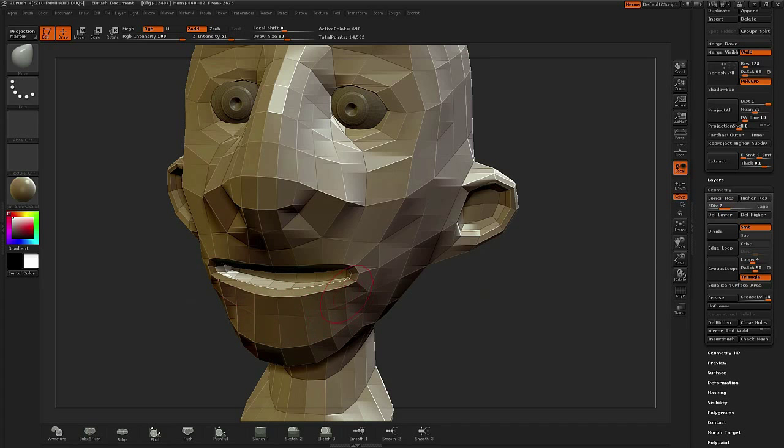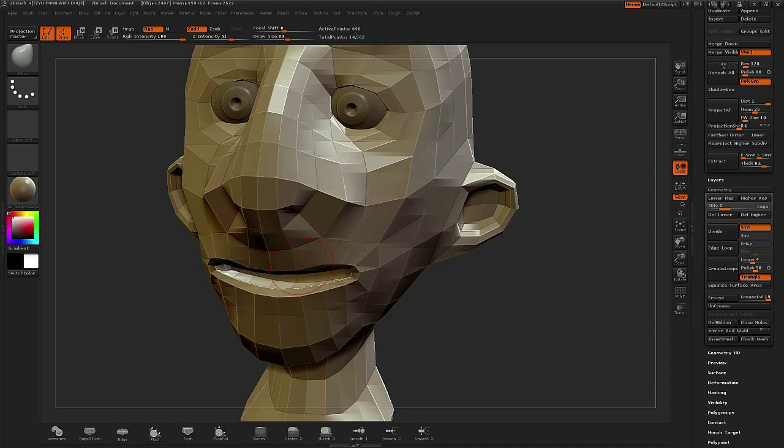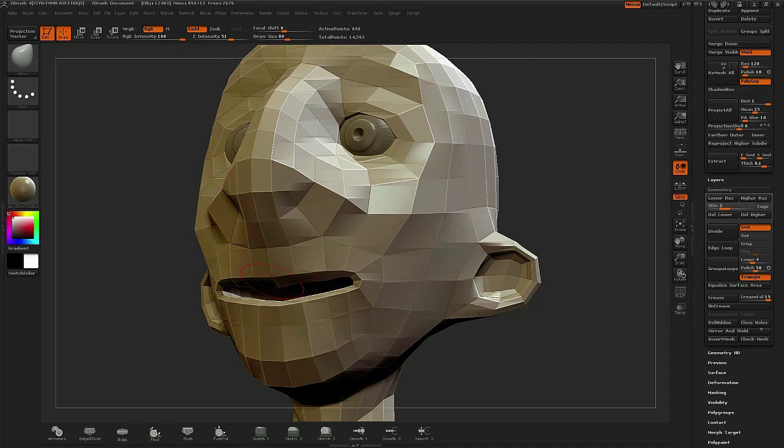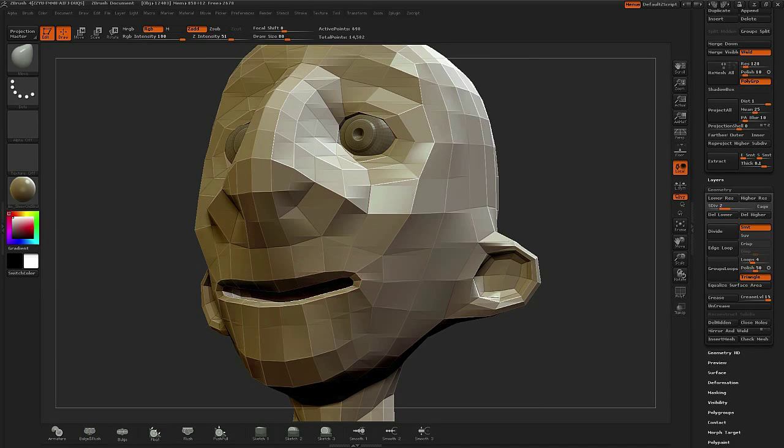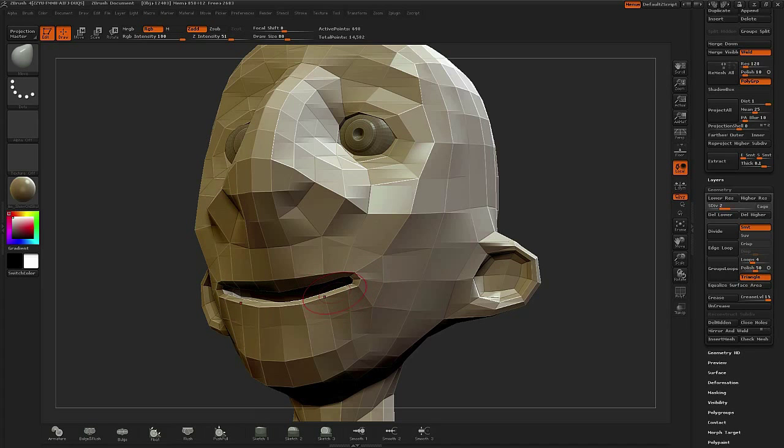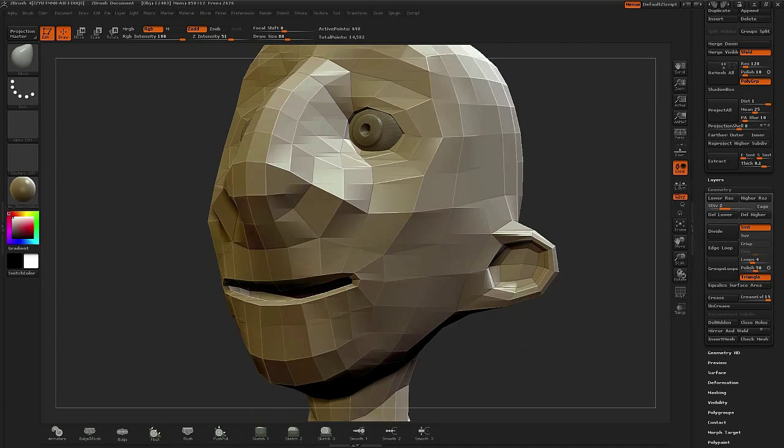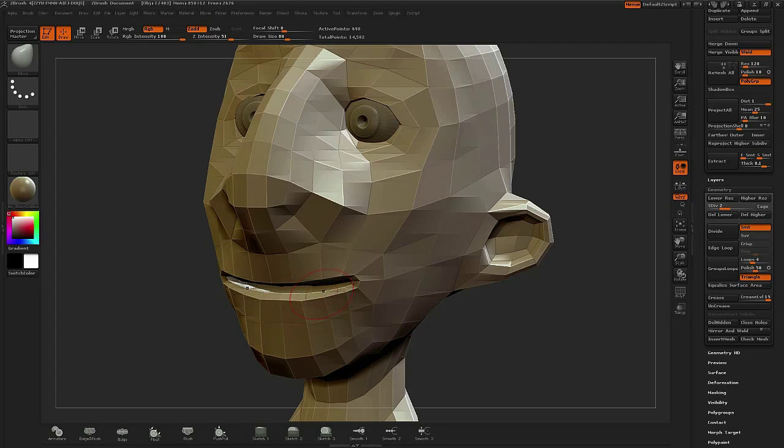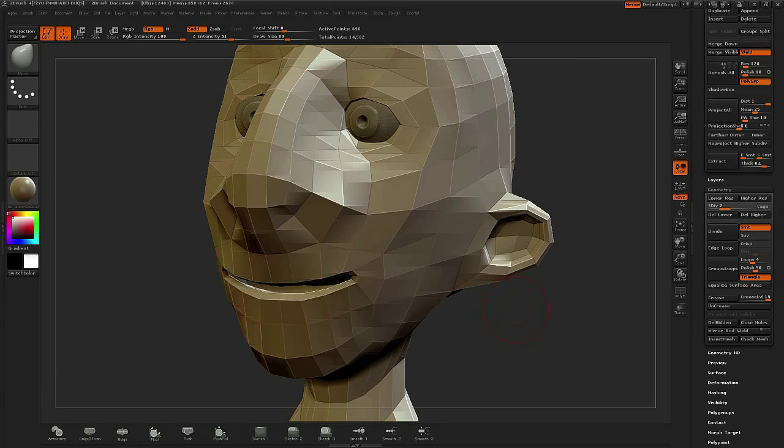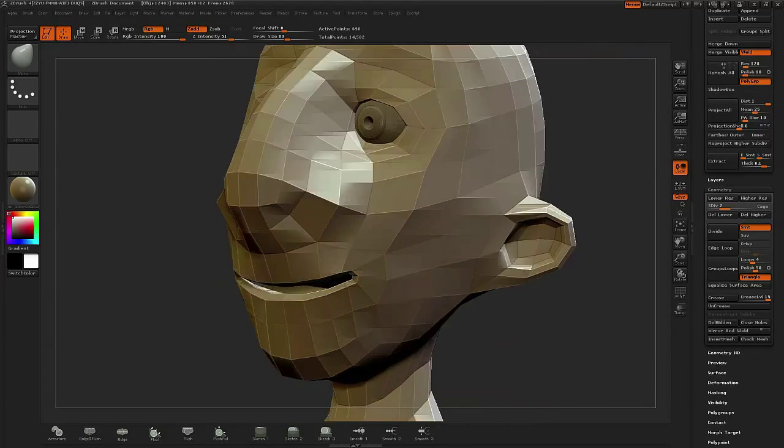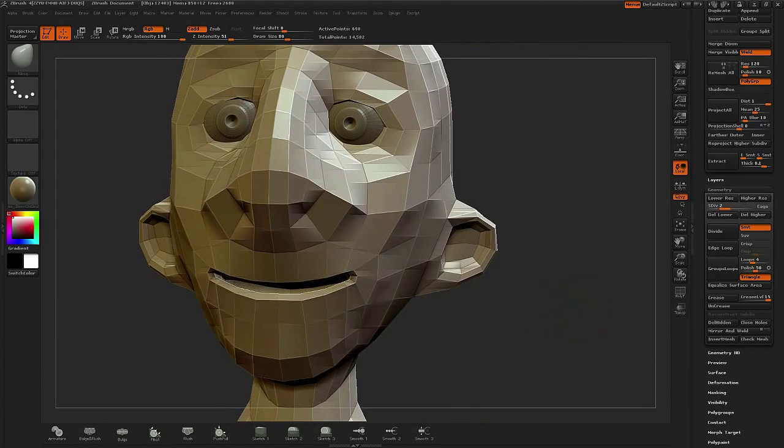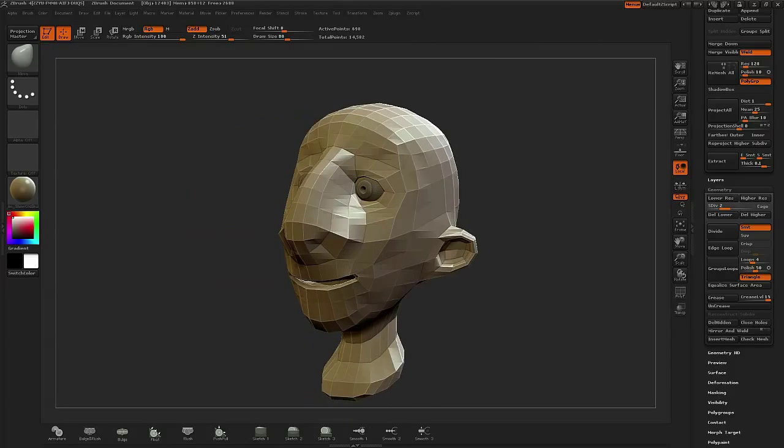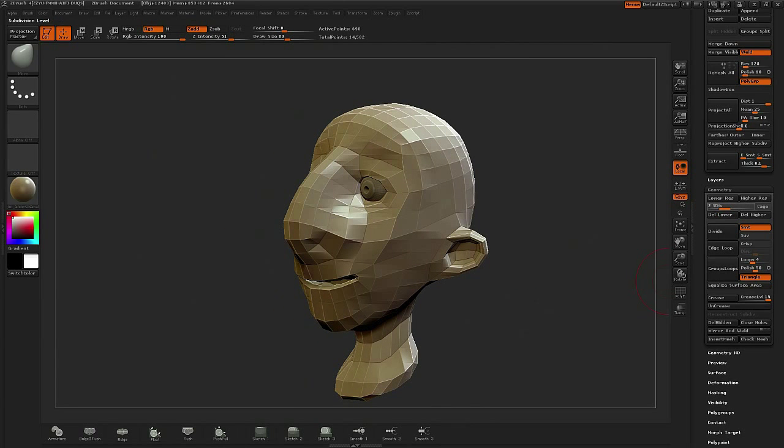I'll also go back and forth between higher level and lower level with the move tool. When you're trying to move large areas of mass, it's best to bring everything down to the lowest level so that you're working with just a few of the vertices. So here I'm pulling in the mouth and tightening it up.